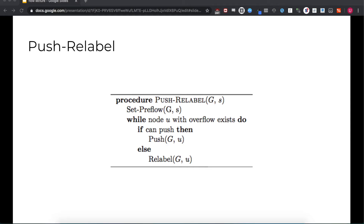The Edmonds-Karp algorithm is an implementation of Ford-Fulkerson that uses a BFS to find an augmenting path. A Python implementation of the algorithm is linked in the written lecture. Let's analyze the time complexity. Every time we find an augmenting path in the residual network, whichever edge on the path had the minimum capacity, and thus set the residual capacity for the path, will be filled completely and will not show up again on future residual networks.